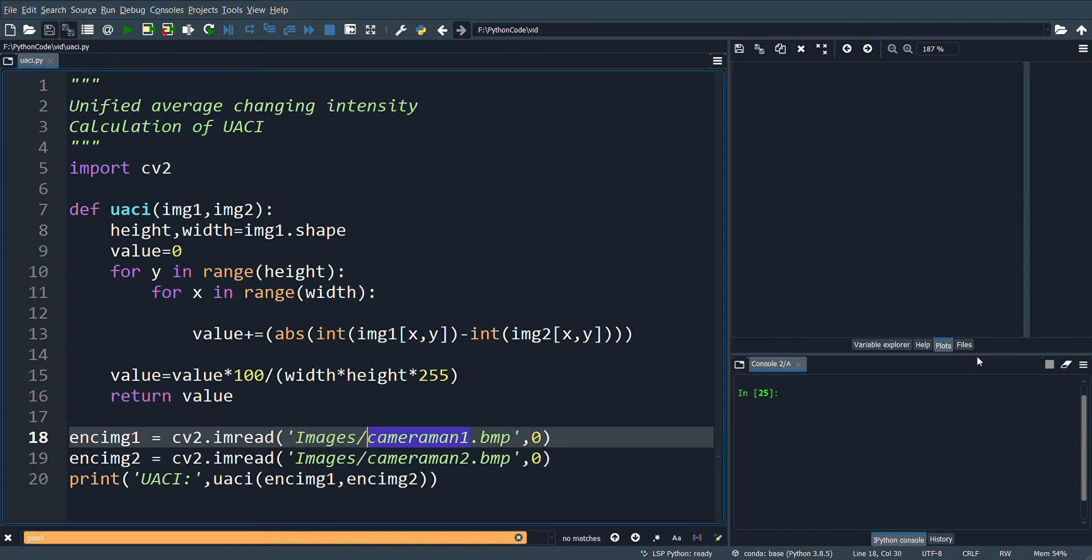The first cipher image is obtained by encrypting the original image. The second cipher image is obtained by changing one pixel value of the original image and then encrypting it.